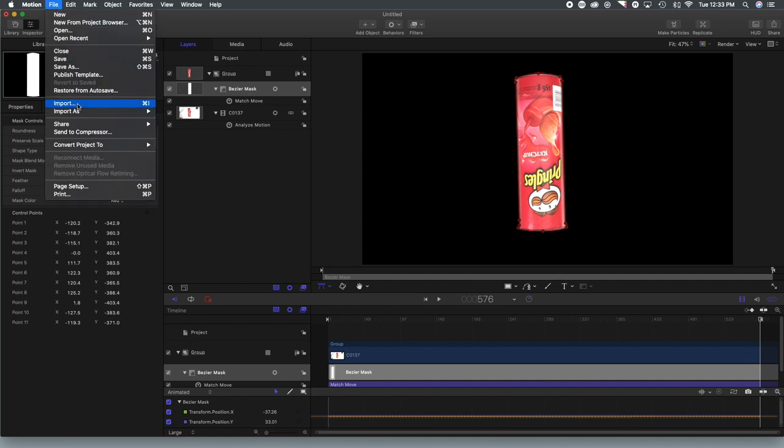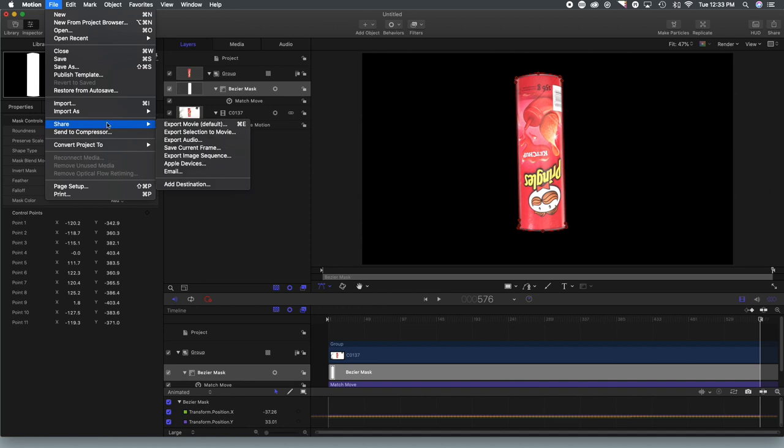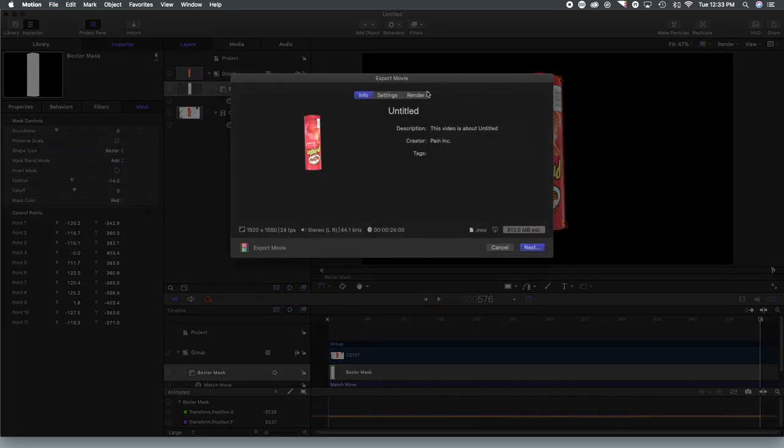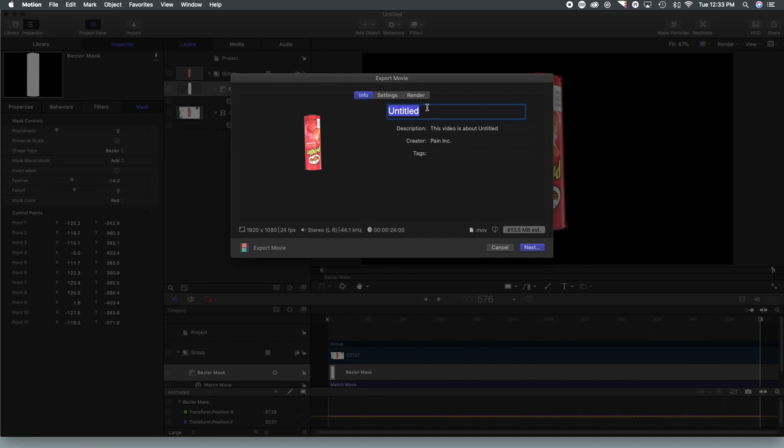Now we just simply export our footage and we will have a nicely isolated Pringles can that we can overlay over any other footage in Final Cut Pro.